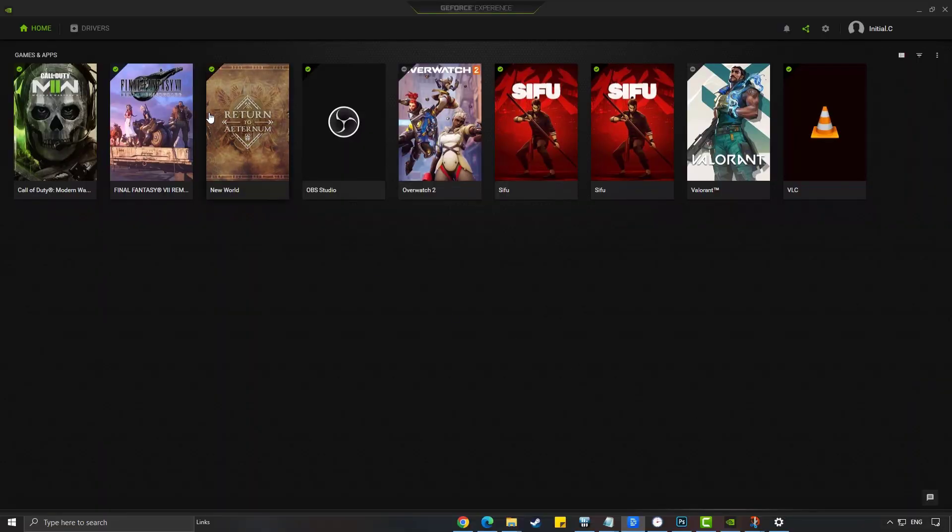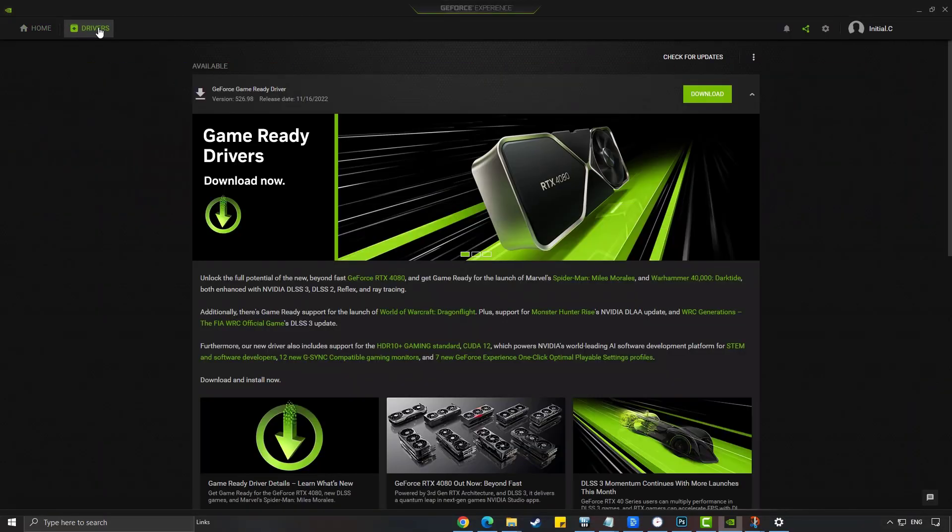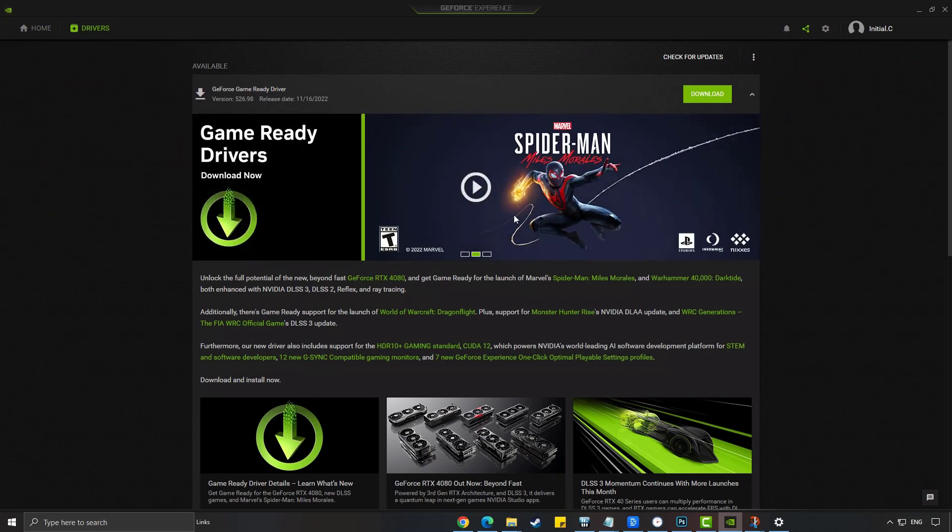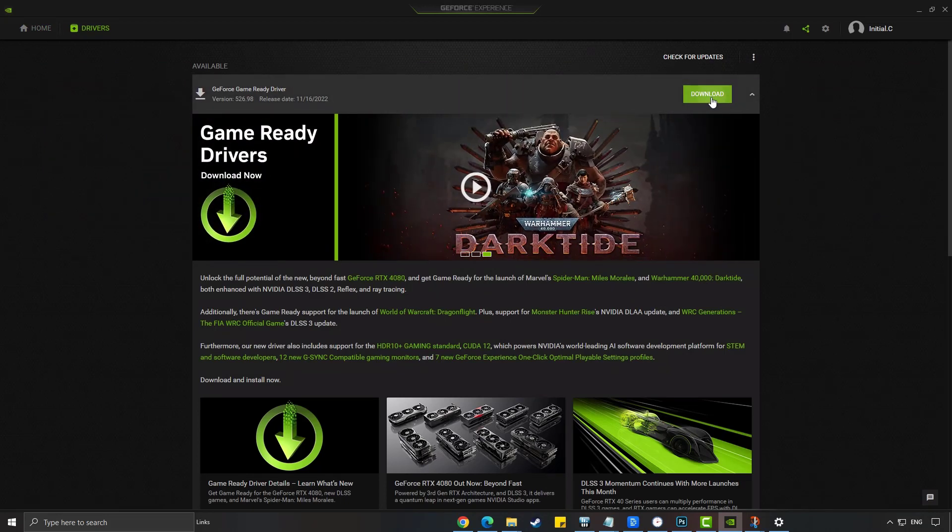On your GeForce Experience application, click Drivers. Click the download button if there are new drivers available and follow the on-screen instruction to install the new drivers.